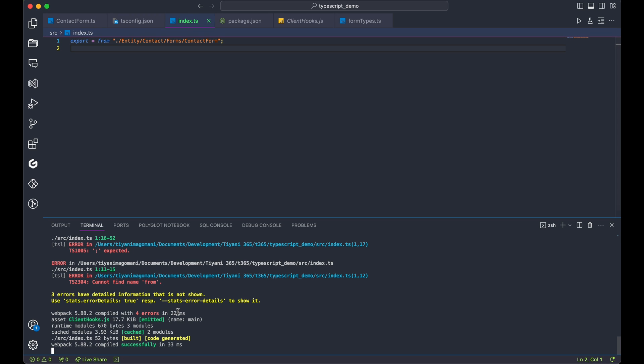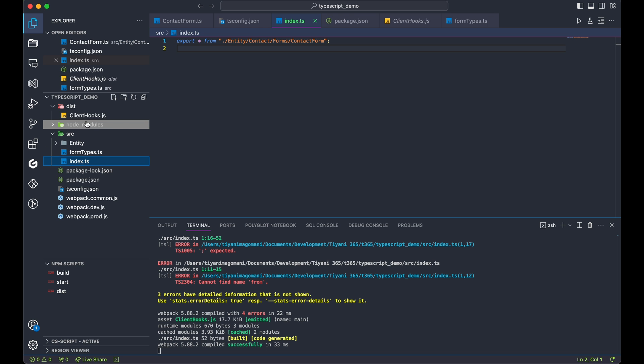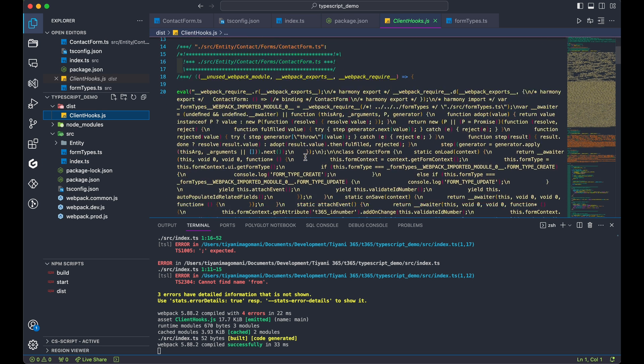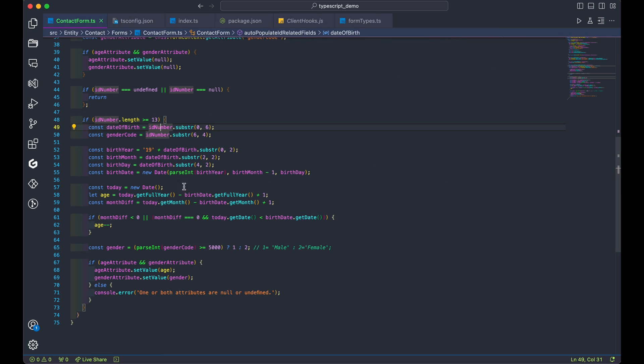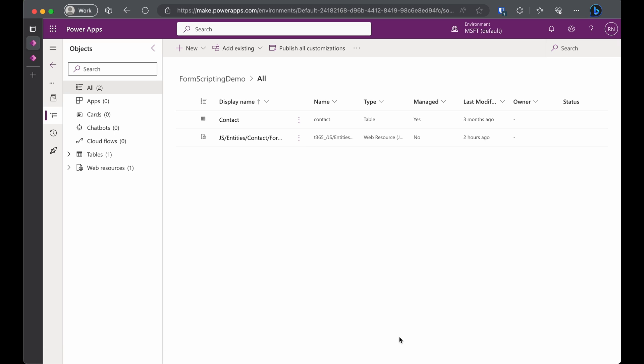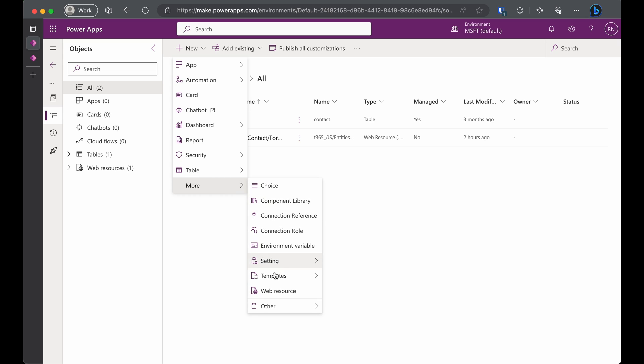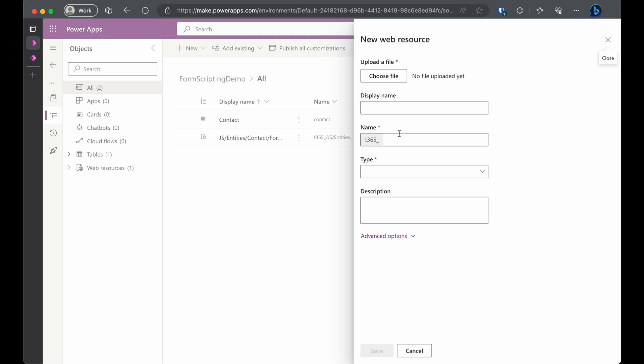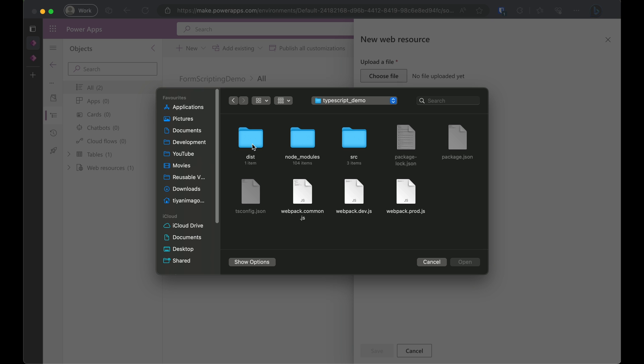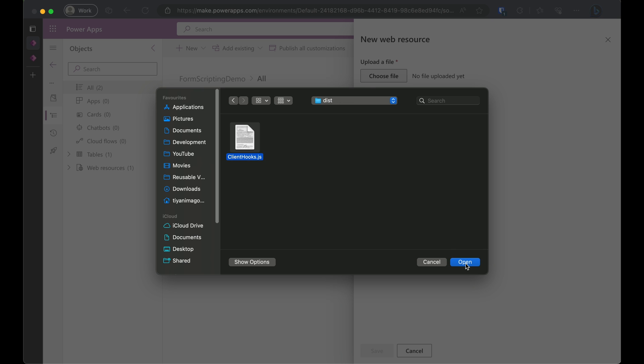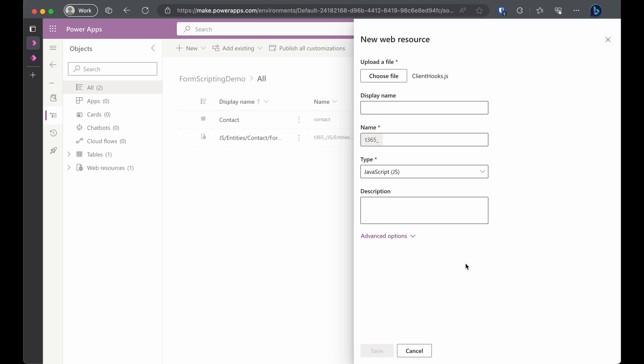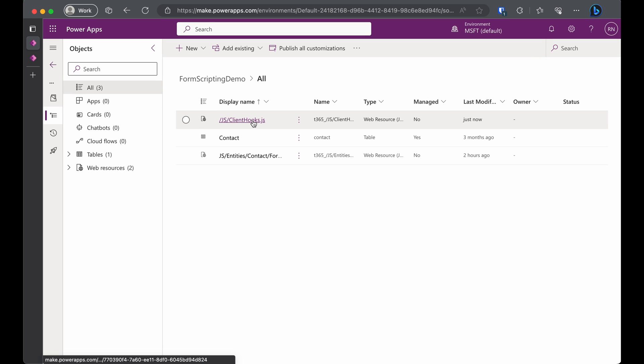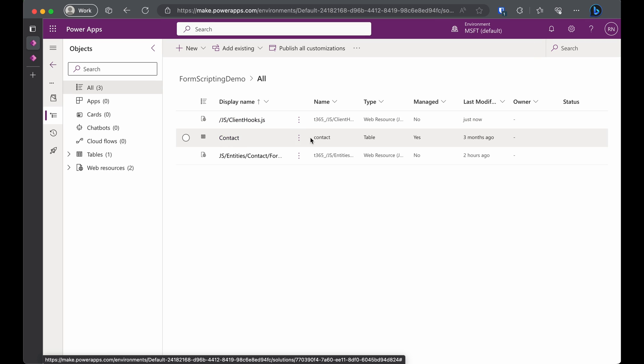Now that our project has built successfully, let's add our client hooks.js as a web resource in our solution. In our solution, click add new web resource. Choose the file from the dist folder. Give it a display name and a name and click save.